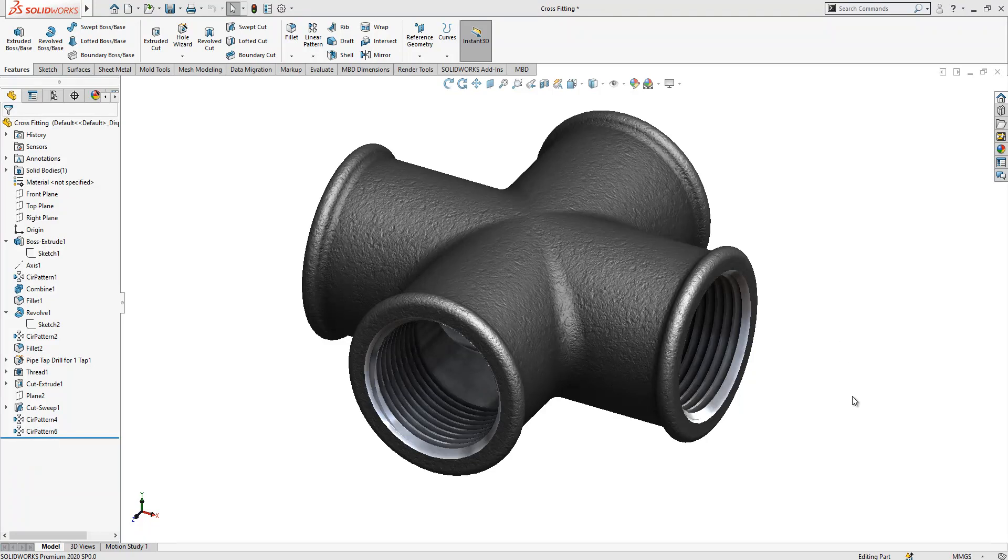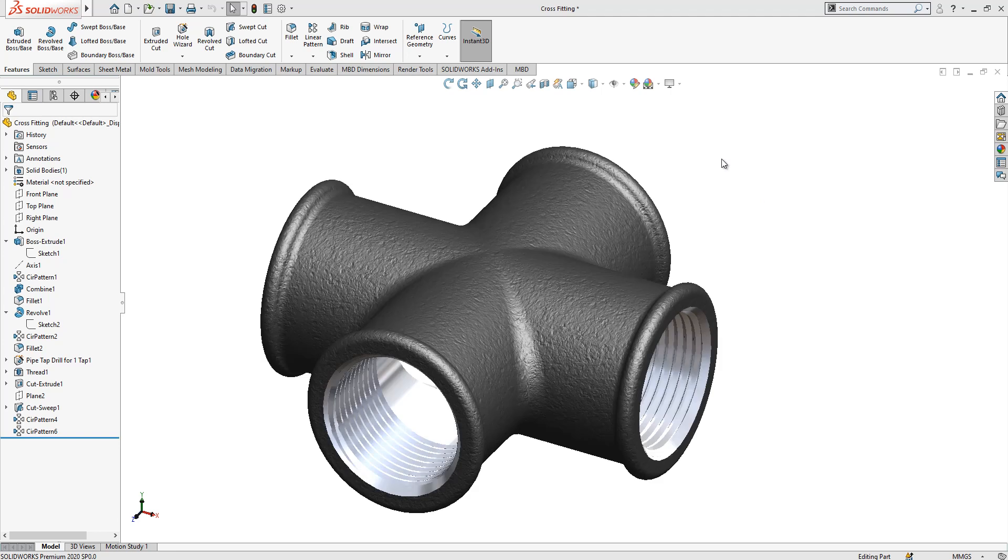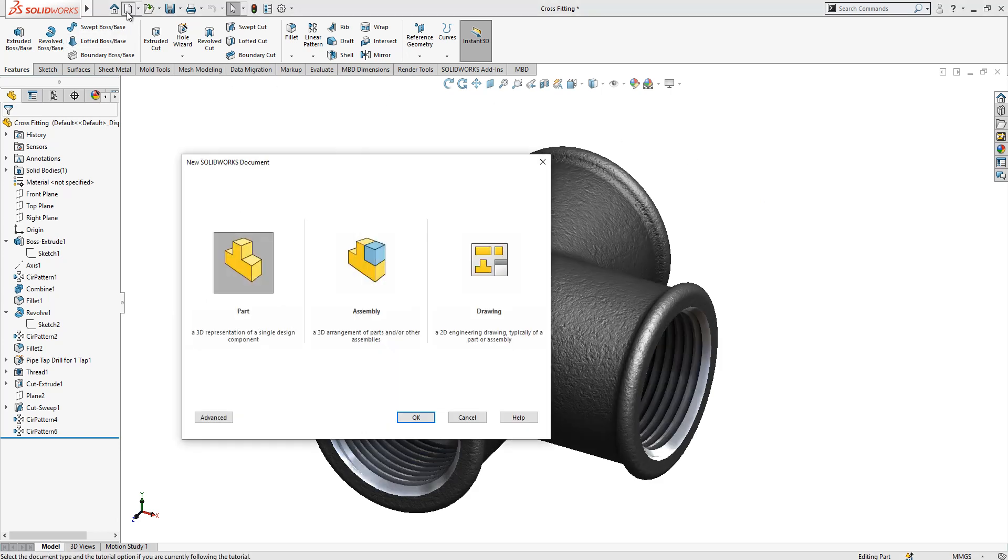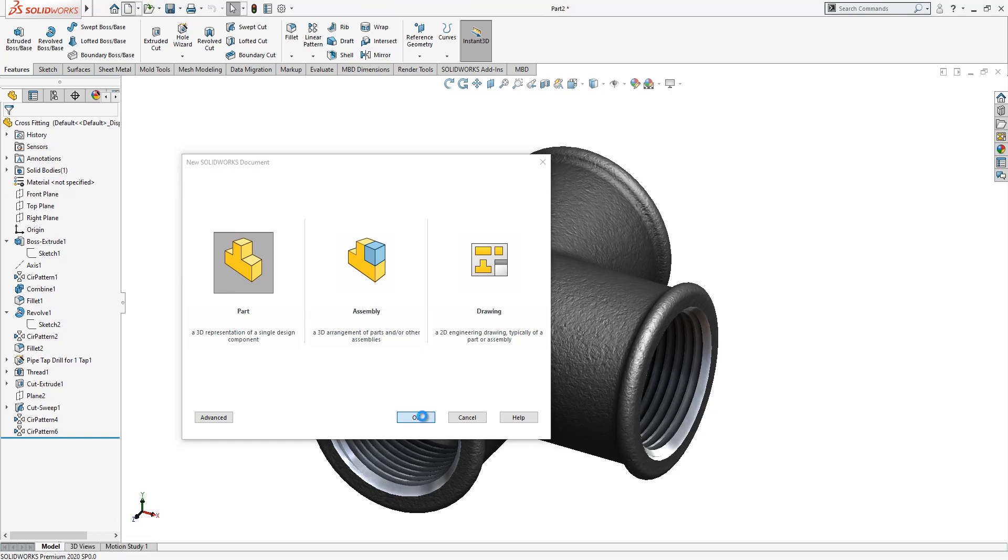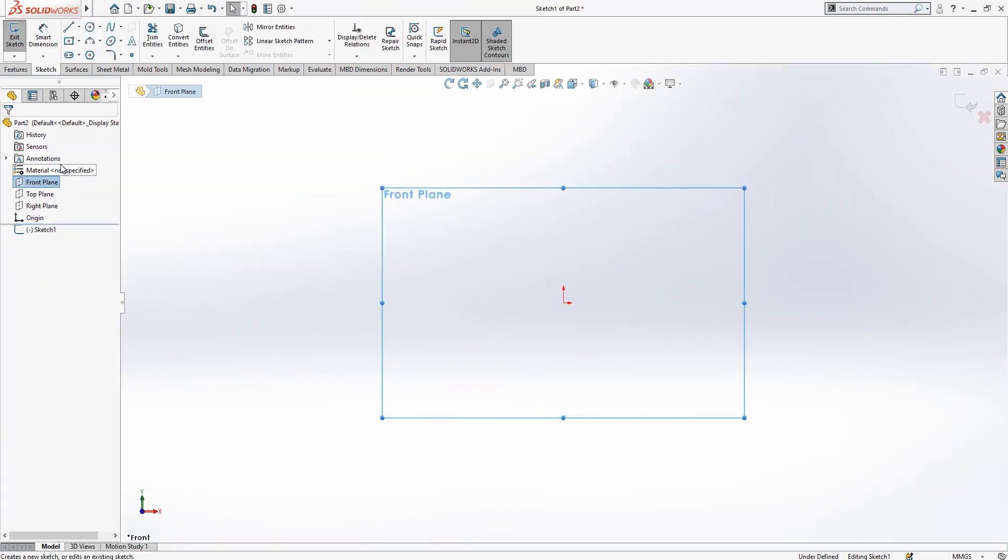Hello everyone, welcome to my video. Today in this video we are going to model this cross fitting. In my last videos I have been modeling a lot of advanced things, I think it is time to make some basics also. Let's start. We create a new part and on the front plane we create a sketch.